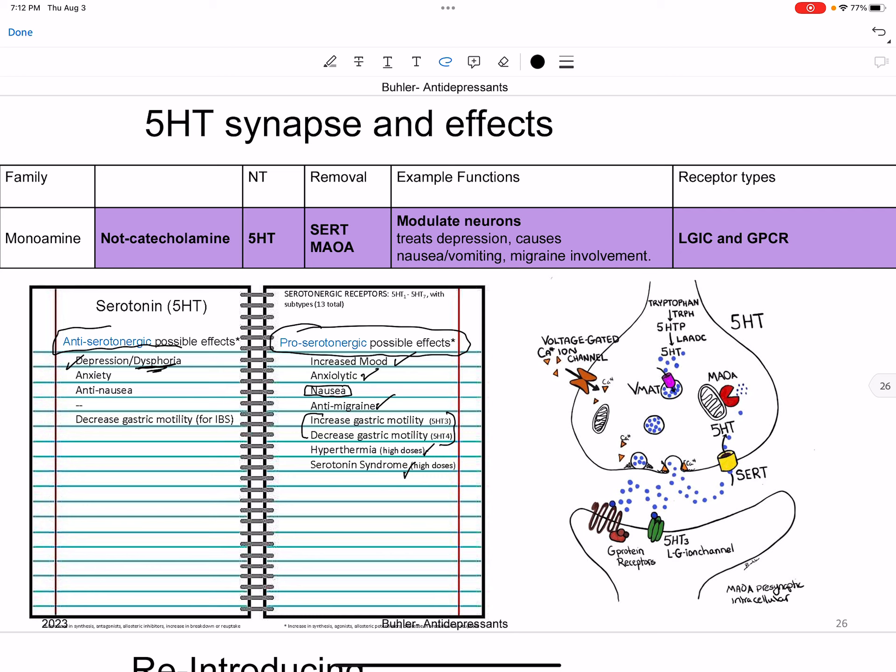Serotonin has G-protein coupled receptors and ligand-gated ion channels. The two major ways serotonin is removed from the synapse are by SERT — the serotonin reuptake transporter — or by intracellular monoamine oxidase A. You need to know that LAADC is part of an enzyme that synthesizes serotonin, that we have G-protein coupled receptors and ligand-gated ion channels, and that serotonin is taken out of the synapse with SERT and broken down intracellularly by monoamine oxidase A.